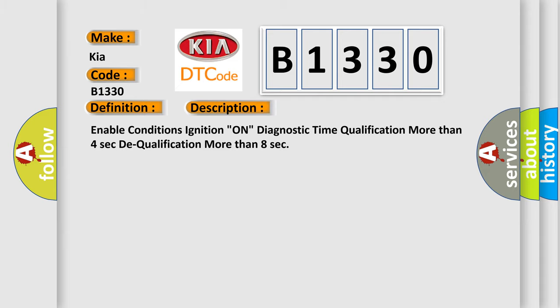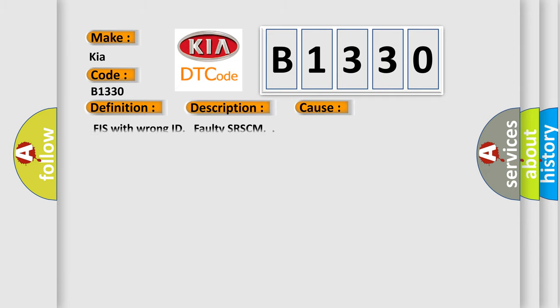This diagnostic error occurs most often in these cases. FIS with wrong ID faulty SRSCM.